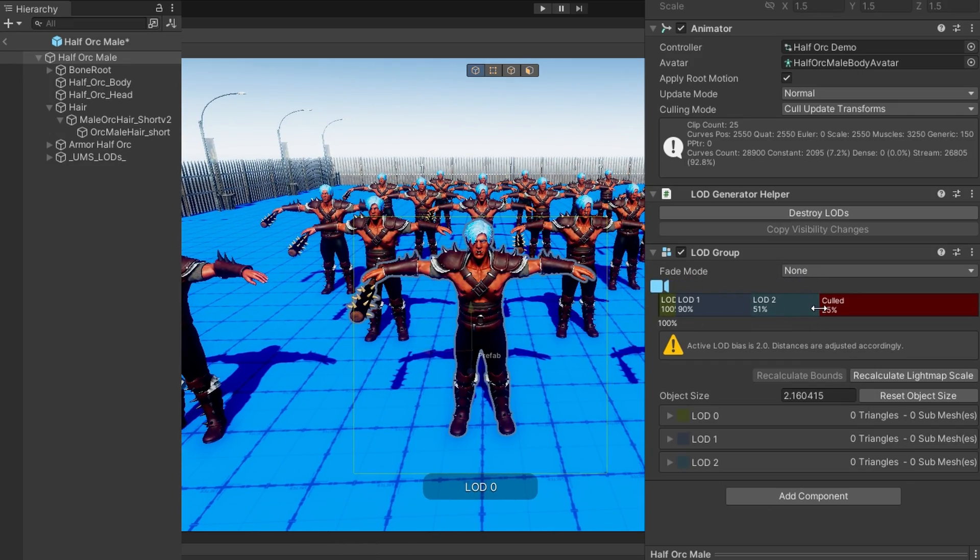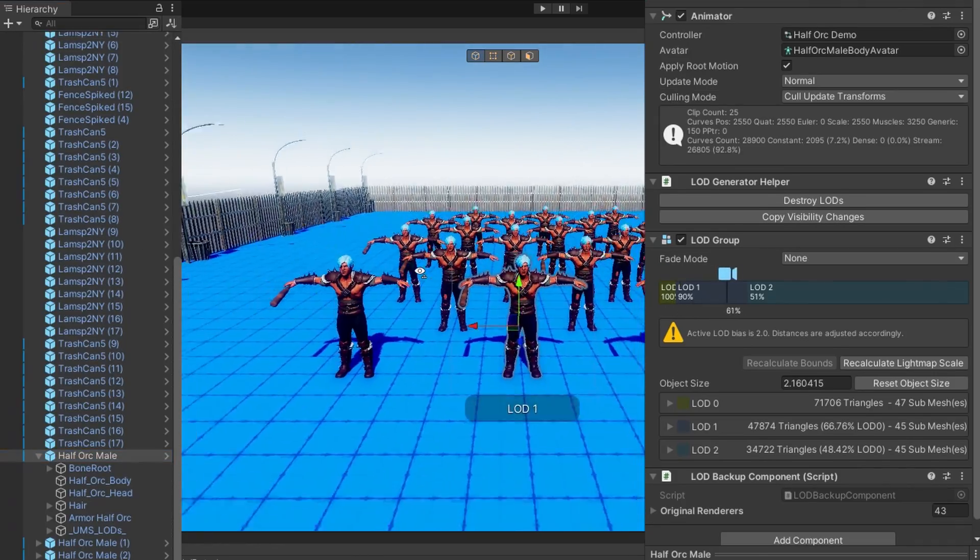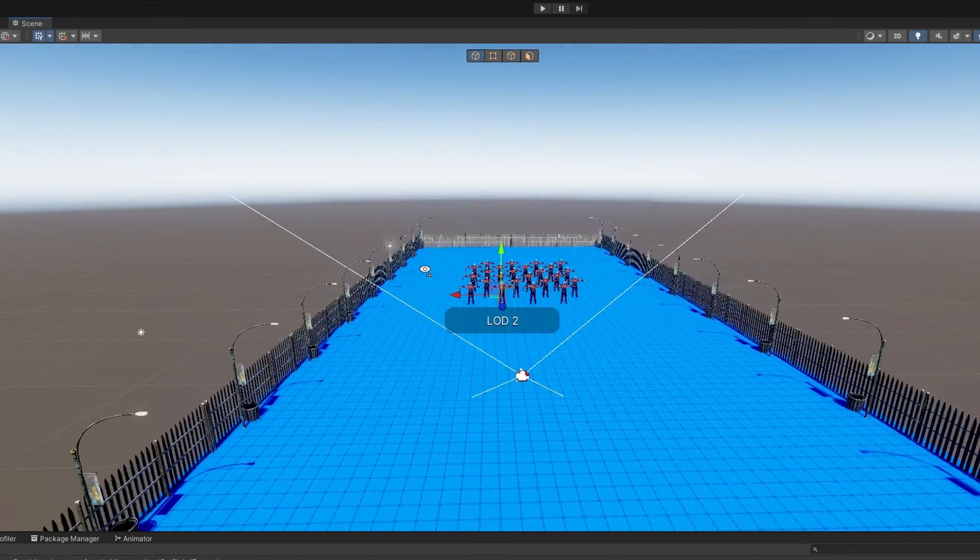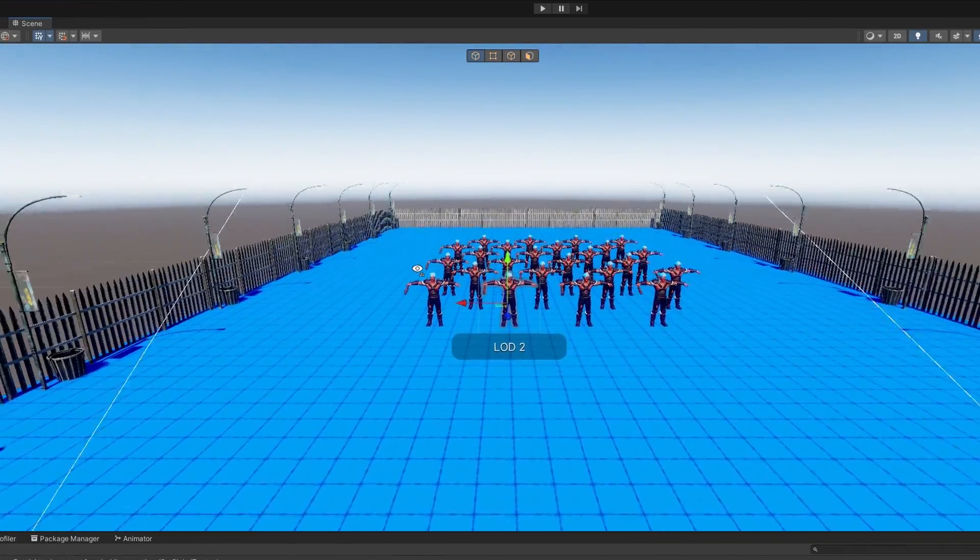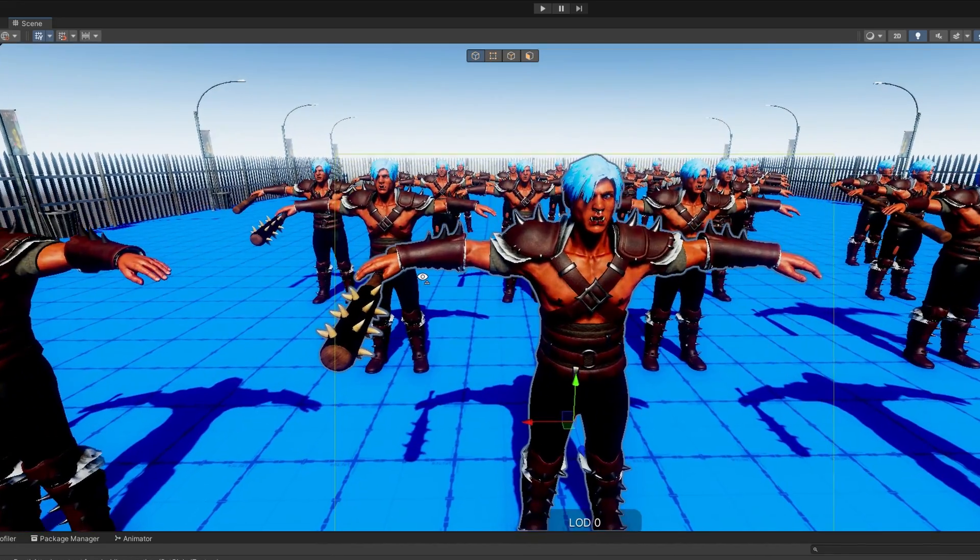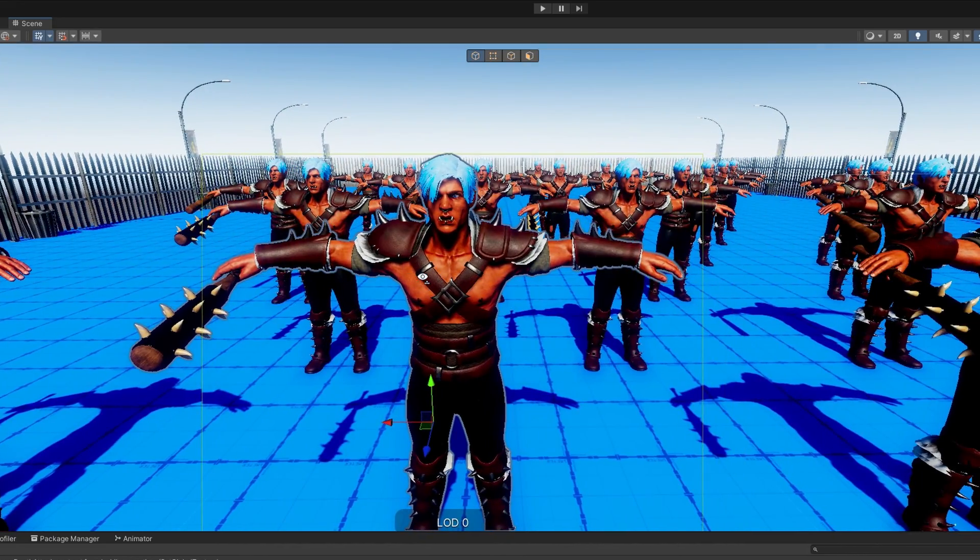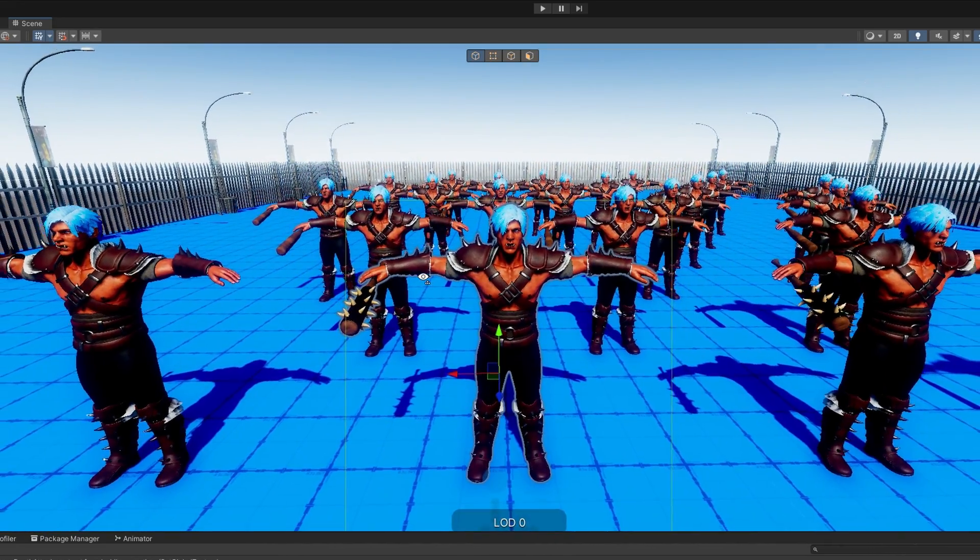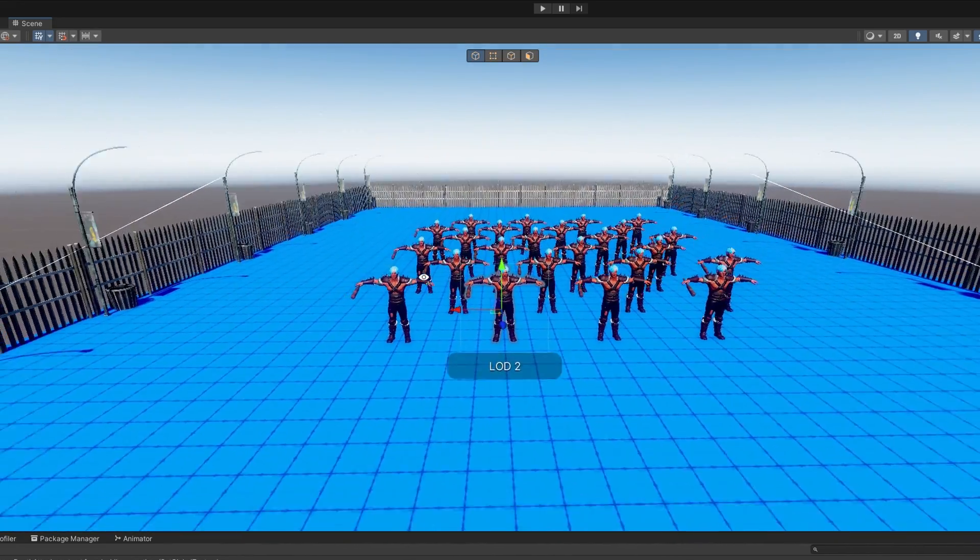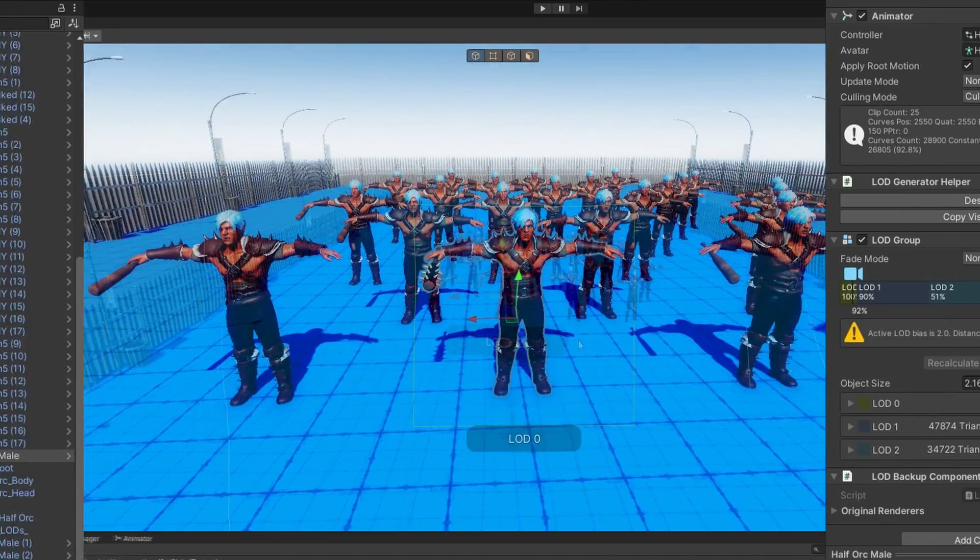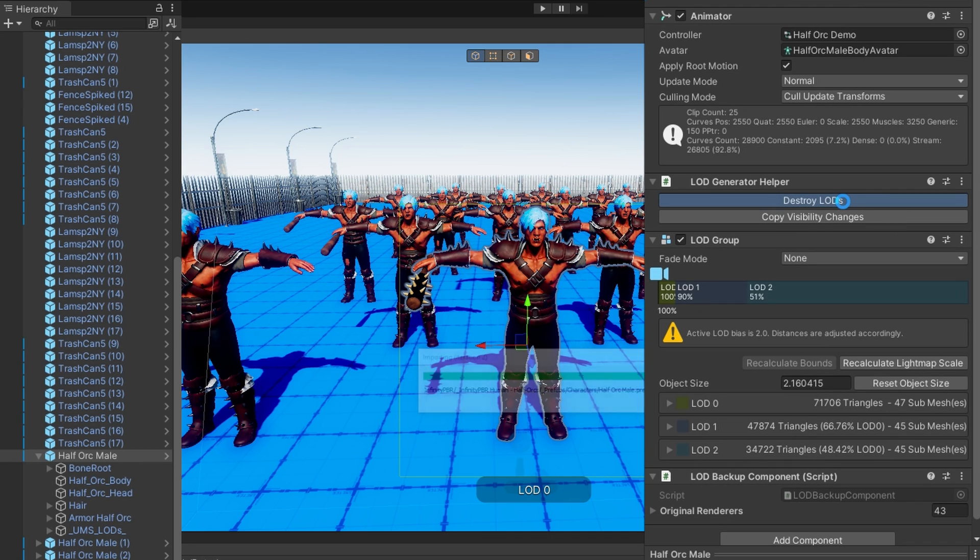I think here you can see very clearly why I didn't really want to make the shadows not work anymore at LOD 1 or 2. At least with this aggressive of a transition, it's really obvious as we transition from one to the next because the shadows just disappear. Now, because I don't really like what happened here, I'm going to click Destroy LODs, which will undo all the changes, including removing all the assets.